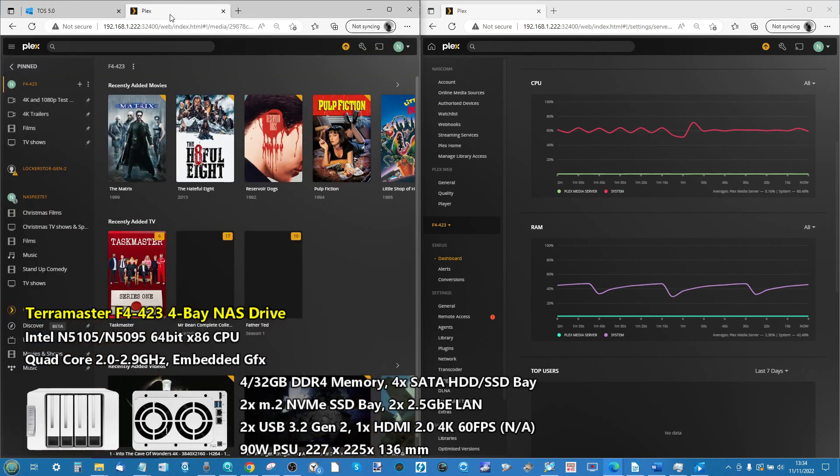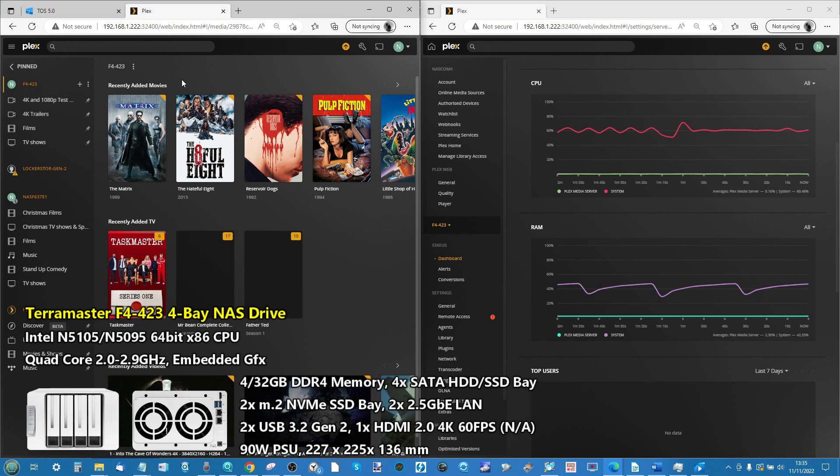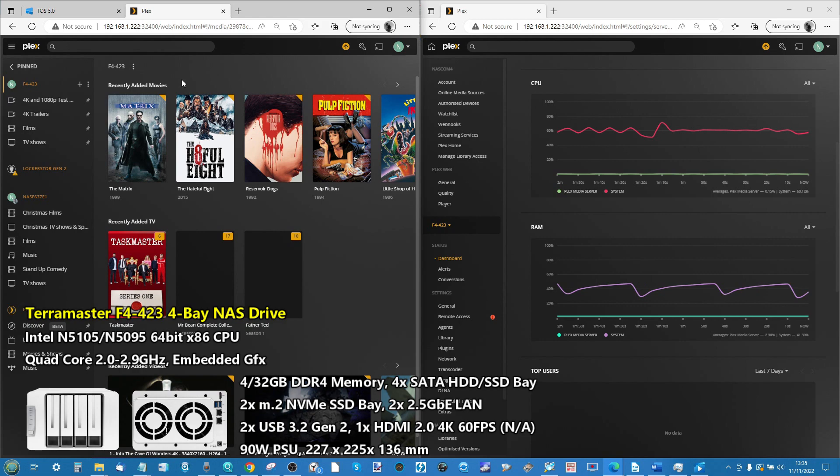Today we are looking at the performance of Plex Media Server, that great third-party application that allows you to have all the slick user interface and advantages that are normally bestowed upon streaming services like Amazon, Hulu, and Netflix, but you're using your own media.